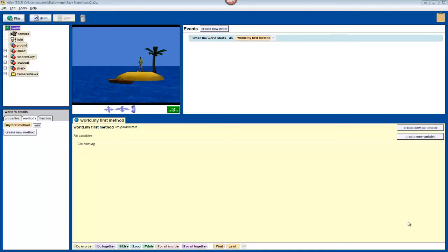Hi again. Now that we've set up our scene, we're going to get to the really fun stuff, that is programming our objects to do actions using methods. In this video, we're going to teach our character to introduce himself and to do a backflip.